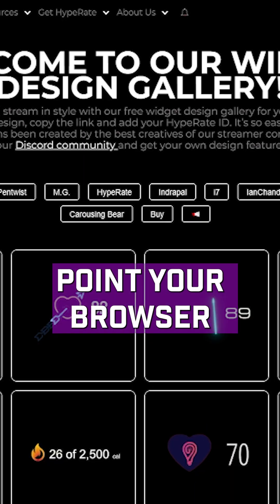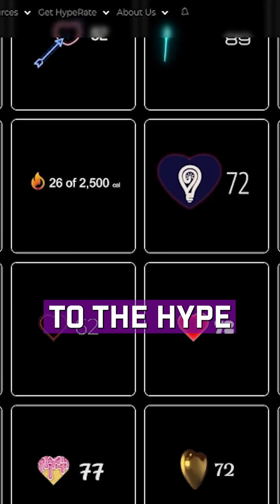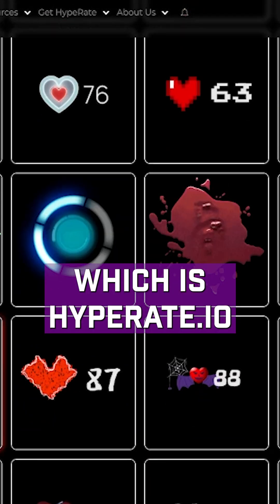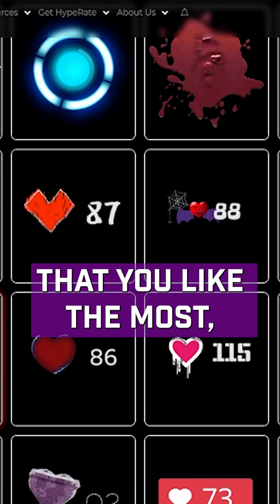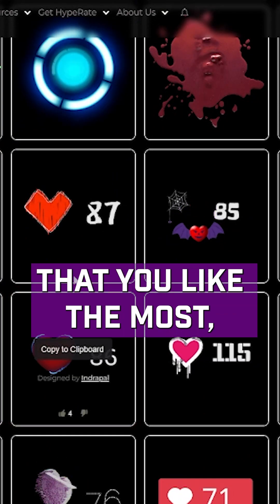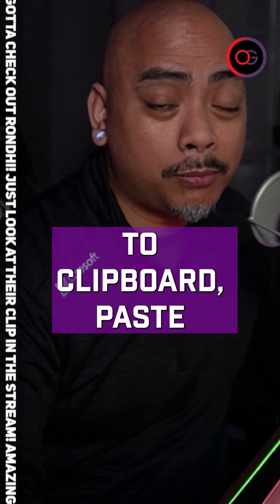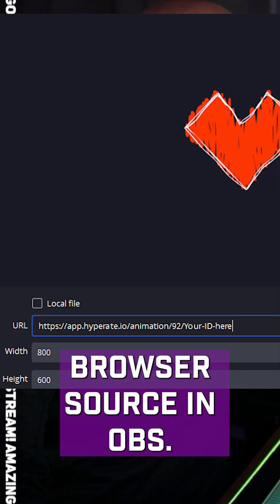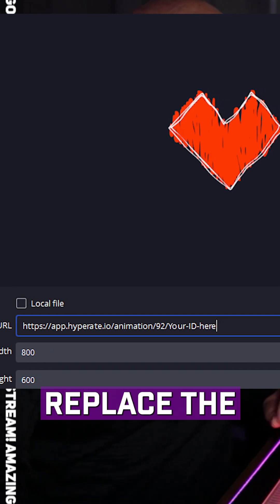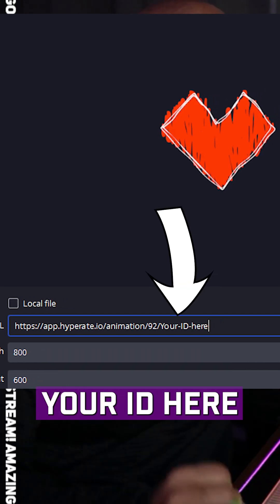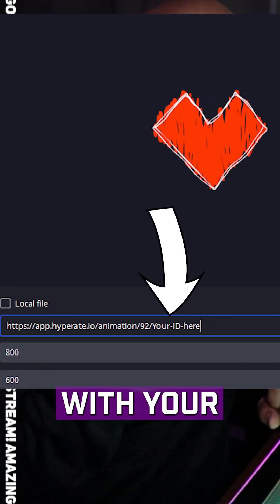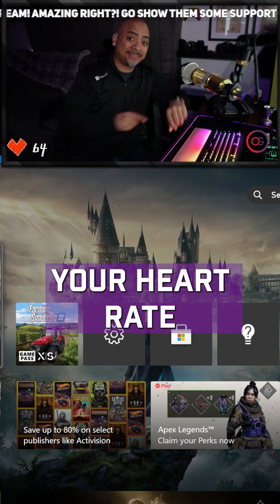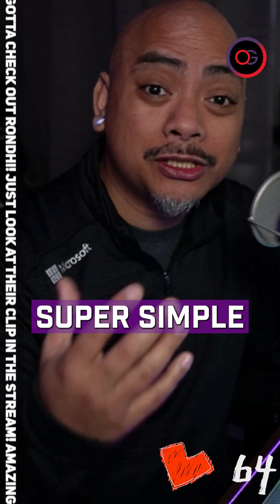Then on your computer, point your browser to the Hype Rate website, which is HypeRate.io. Choose the widget that you like the most. Copy that to clipboard, paste that into a browser source in OBS. Replace the 'your ID here' with your actual session ID. Now you've got your heart rate up on your stream.